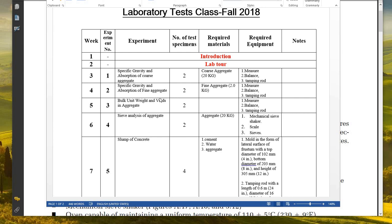Hello, this is the laboratory test class and today we are going to talk about sieve analysis. This is experiment number four for week number six: the sieve analysis of aggregate. We are going to make the number of specimens two. The required materials are mainly aggregate, whether fine aggregate or coarse aggregate, and the required equipment are the mechanical sieve shaker, scale, and sieves.